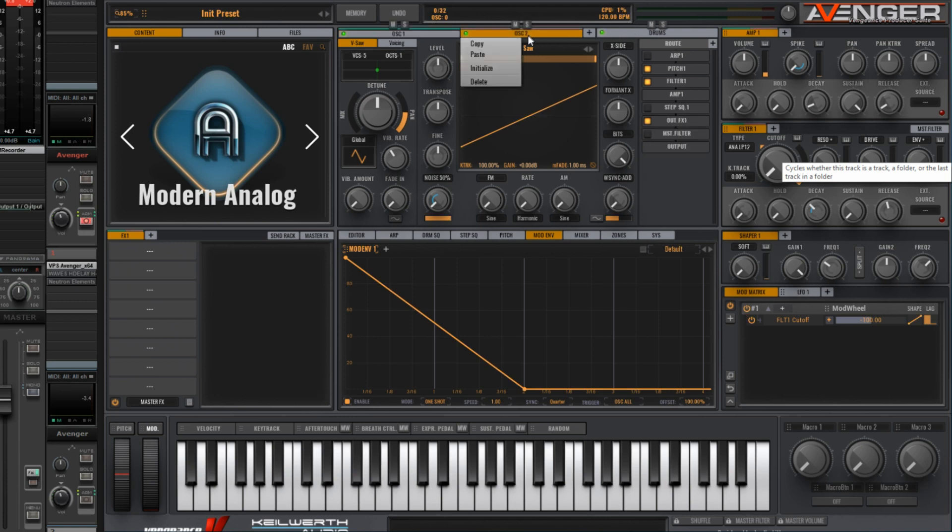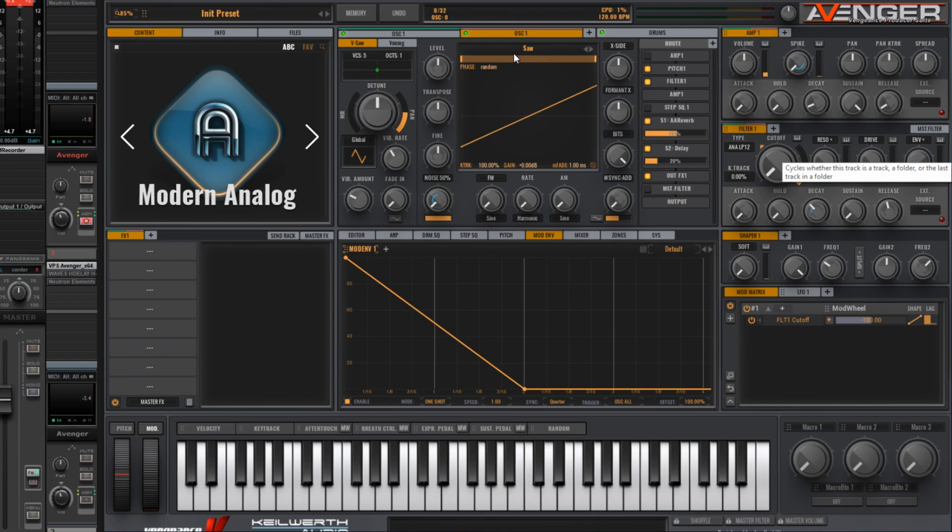And then right click and paste onto that oscillator to create an exact copy. So now we have the same sound on both oscillators, and it's going to the same amp, amp one.